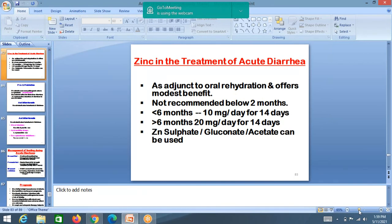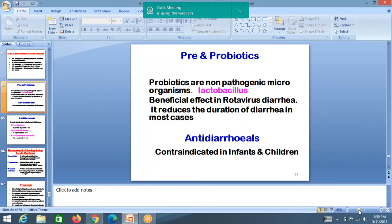Zinc supplementation recap: less than 2 months — no zinc. 2 months to 6 months — 10 mg per day for 14 days. More than 6 months — 20 mg per day for 14 days, regardless of age. Along with ORS and antibiotics, zinc must also be given.